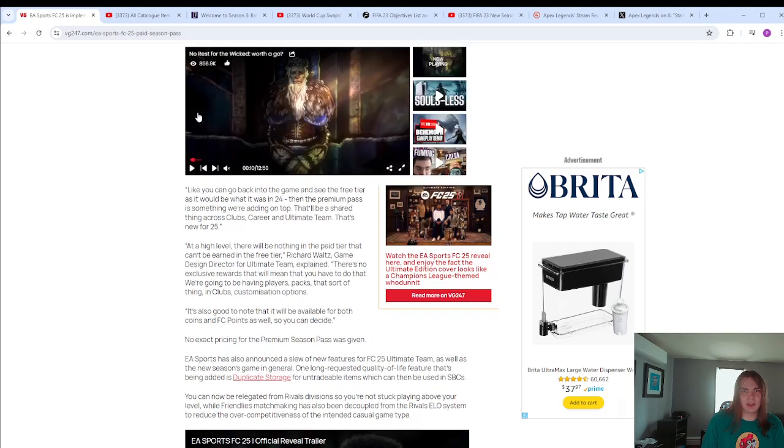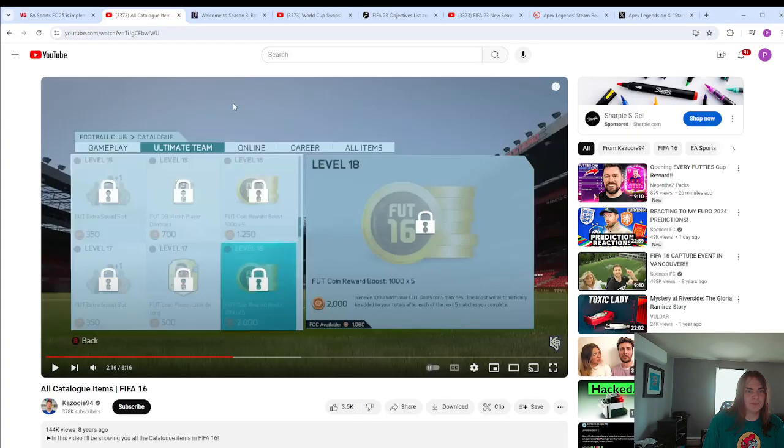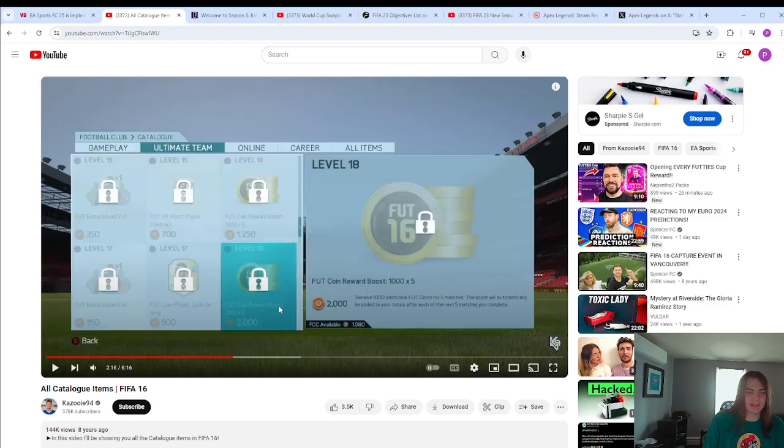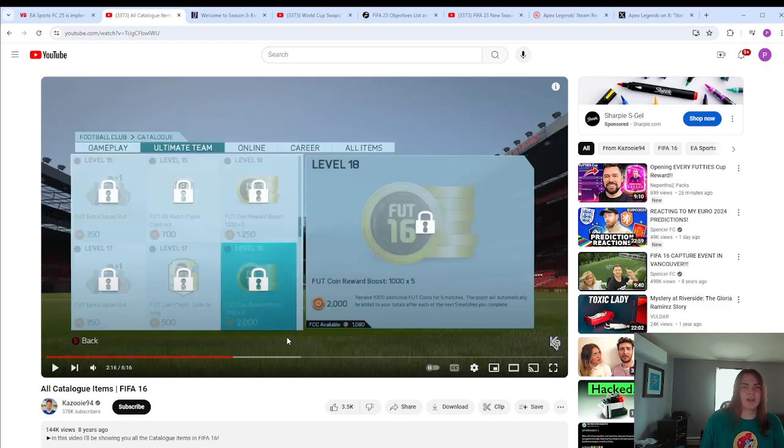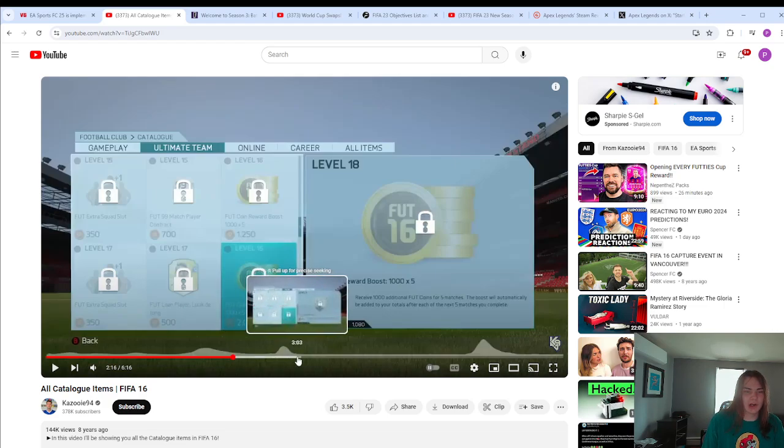But now I want to get into my examples. A lot of that is speculation. A lot of that's just what the article says. This example one, this is something that is kind of close to what this will be in terms of being a reward system across all game modes. And that was the old level catalog.